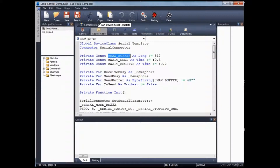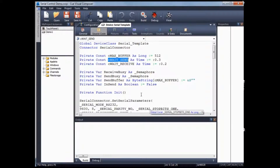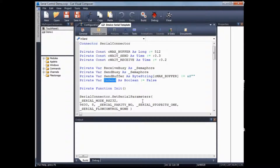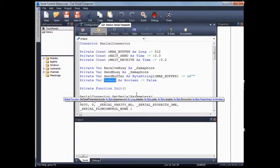The maximum buffer constant stores the amount of buffer you want to allocate for the receive buffer. Wait send is the amount of time to wait when you are sending data and waiting for the receive data to come back. Receive wait means the wait time required for the receive data command inside the receive process. We have two semaphores: receive busy and send busy. Send buffer is similar to the data variable as in the flowchart, and in send is similar to the data variable receive as in the flowchart.